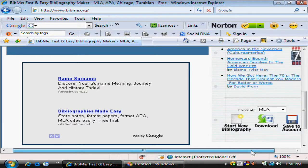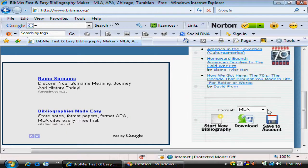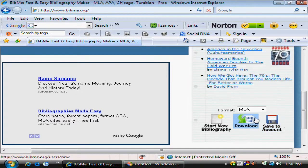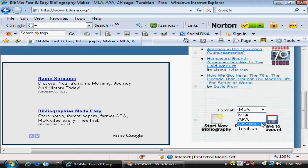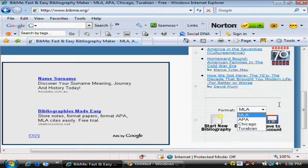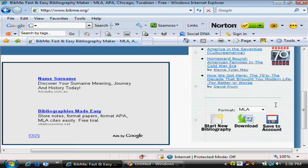Now what you do is you can save your bibliography to your account, so you can add to it over several days. You can download it as a Word document. You can create a number of different bibliographies and choose your format. There are a number of different formats available. Unless you're told to choose a particular one, just stick with one so you're consistent — that's the most important thing.